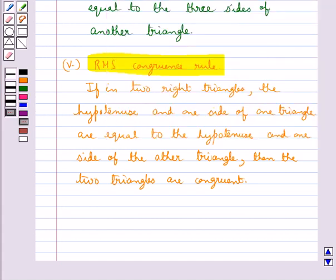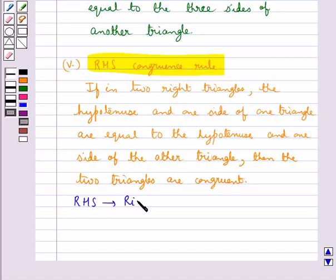Here, RHS stands for right angle, hypotenuse, and side.